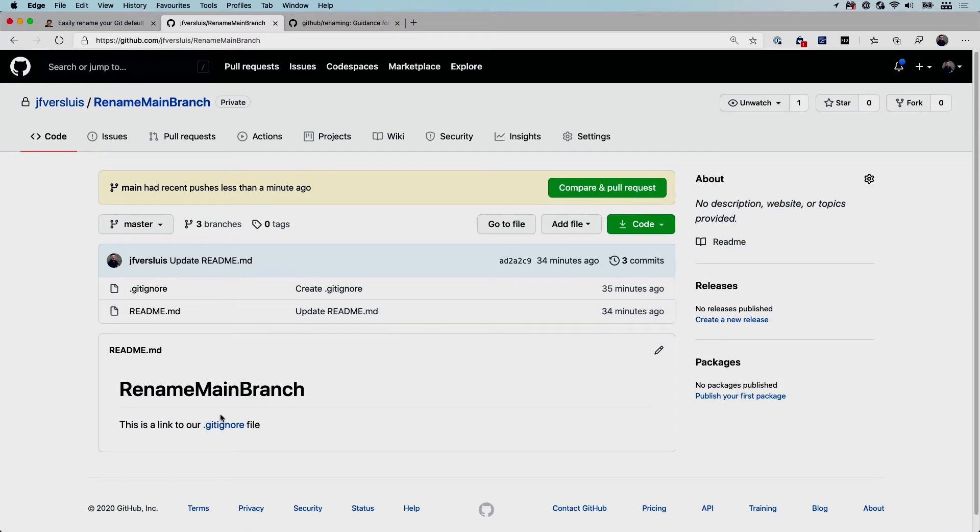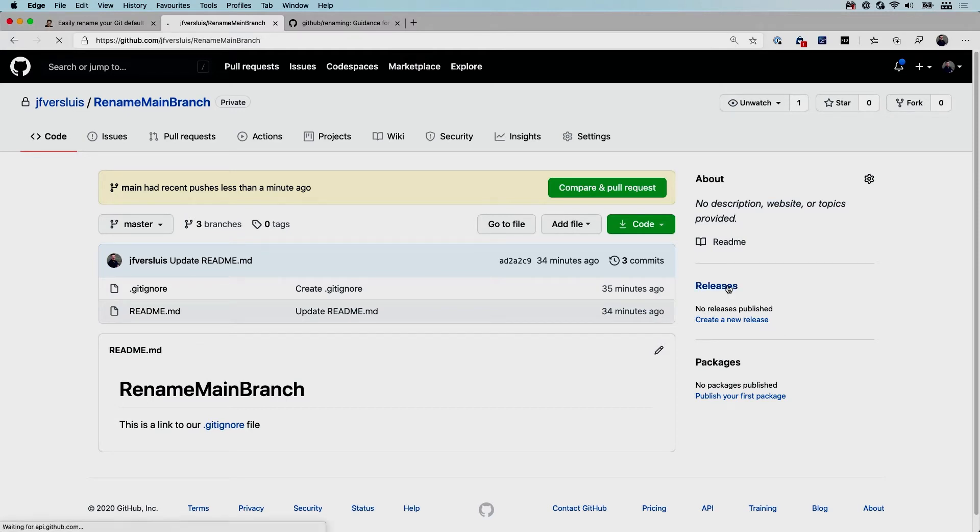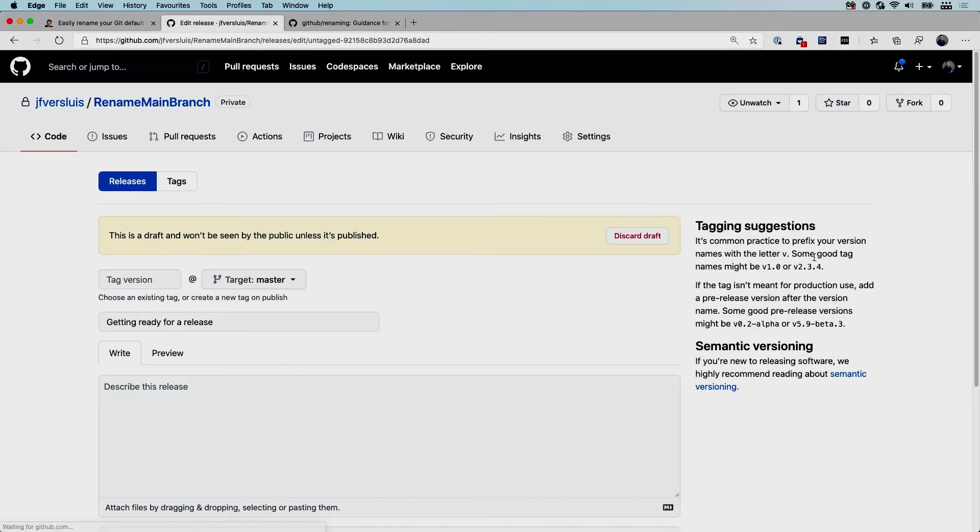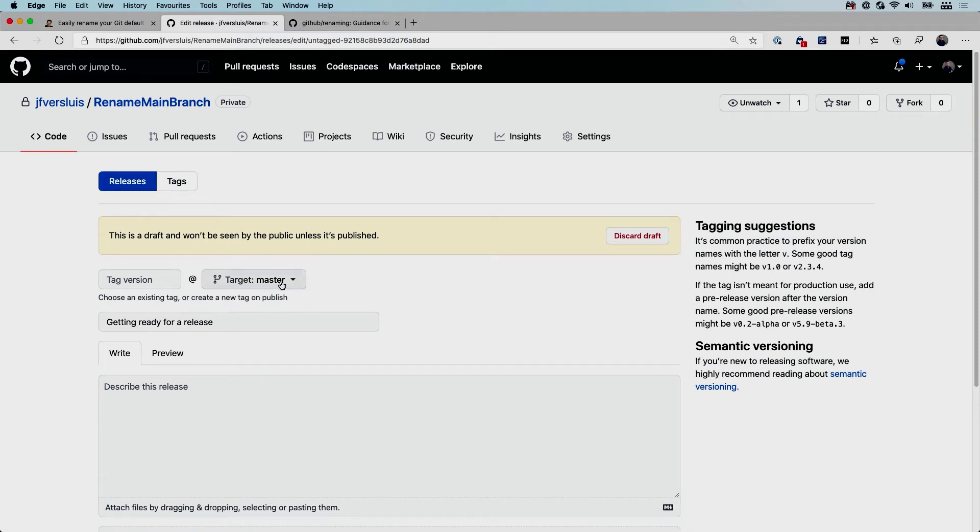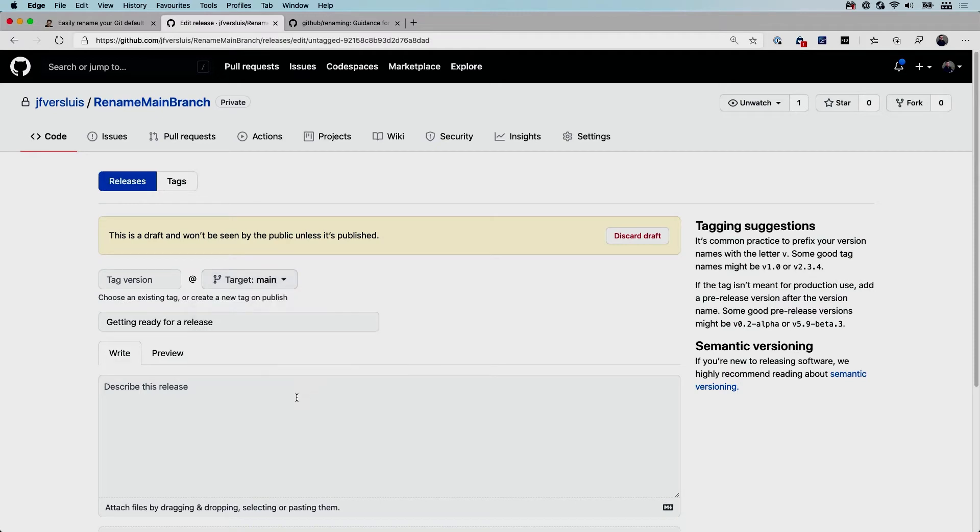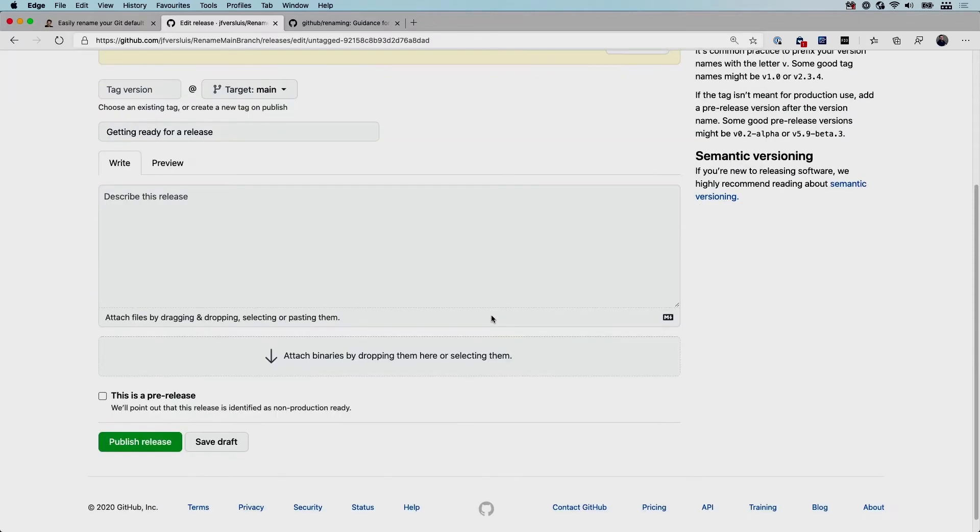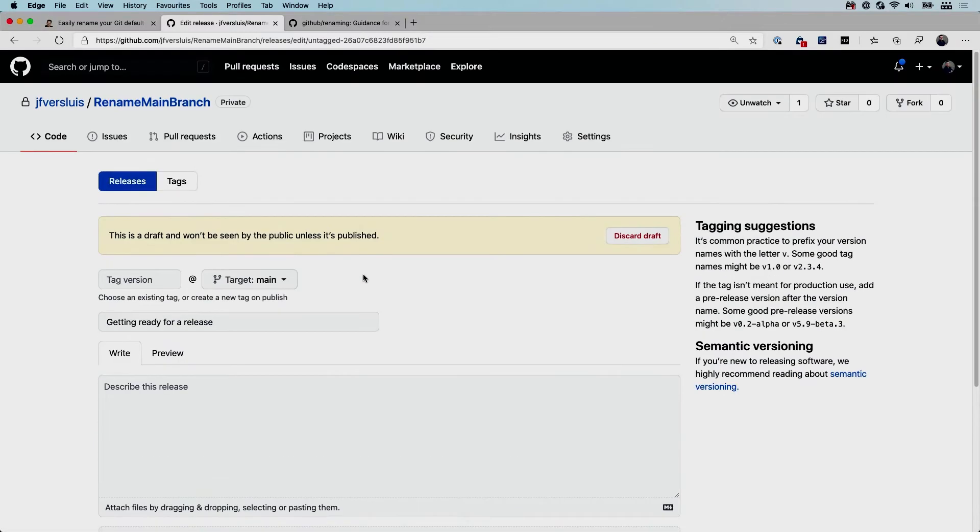One other thing: if you're using the releases part of GitHub which you can find here on the right and you have some draft releases, you might want to go into the releases section. Here I have a draft release ready. Whenever we look there you can see that this target is pointing to master as well. So you want to change this to main too, so that it's up to date and ready to go whenever you're ready to launch this release. So we're just going to save this draft right now. And that's another thing that you might want to be aware of.